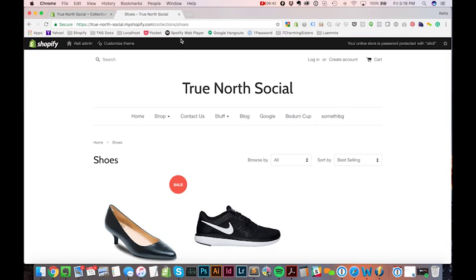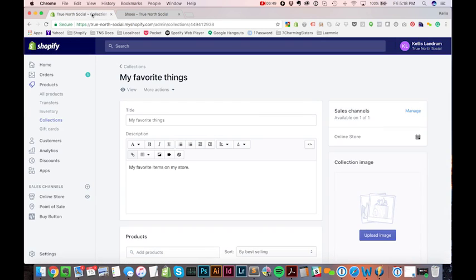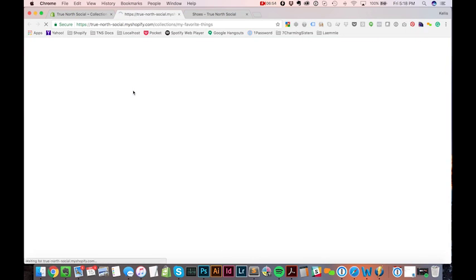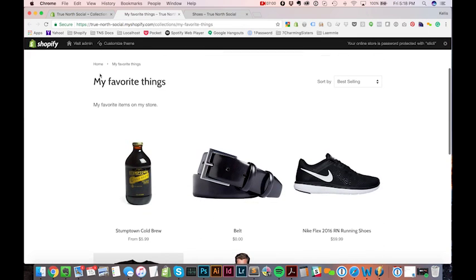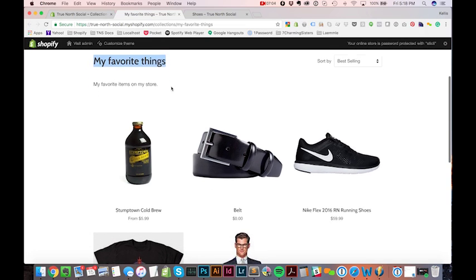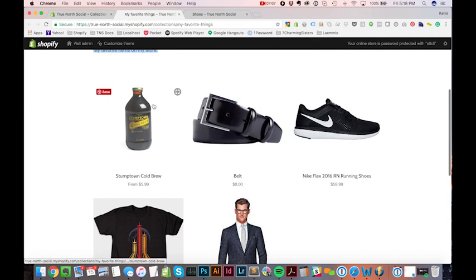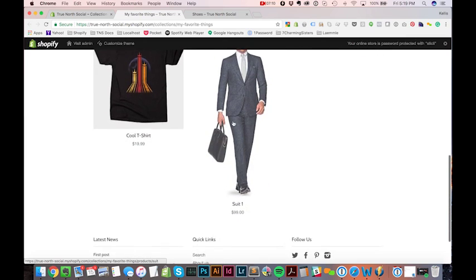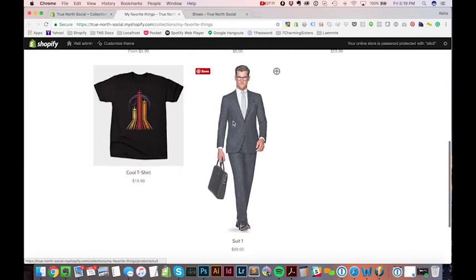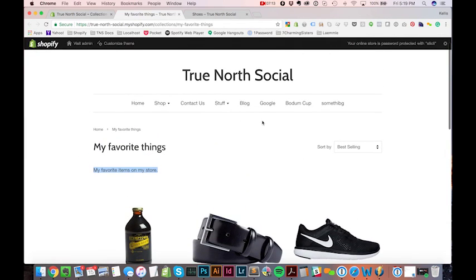Now, where is my collection on the front end of my store? Well, I haven't added it to my main navigation yet. So how do I see this collection? Well, there's this handy-dandy little view button. So I can click that. And now it's showing me my collection. So I can see True North Social up here. I can see my favorite things is the title of my page. This is my description. These are the products that are in my collection, one after the other. So I can look at this on the front end, and okay, that's great.